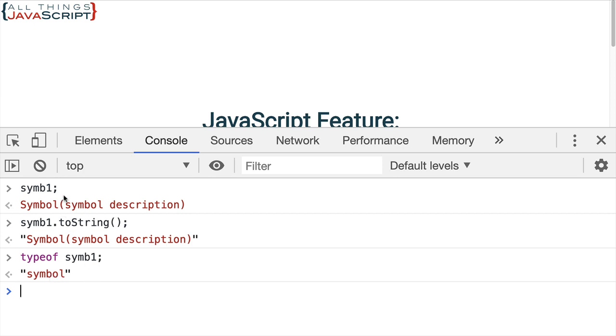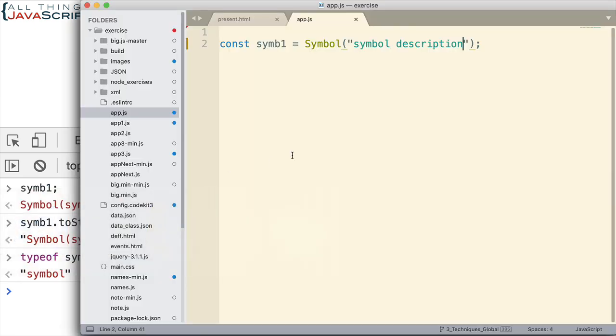So here's how we create a symbol. We can add a description to help us identify what it is. We can see that it is a new primitive type but what would we use it for?